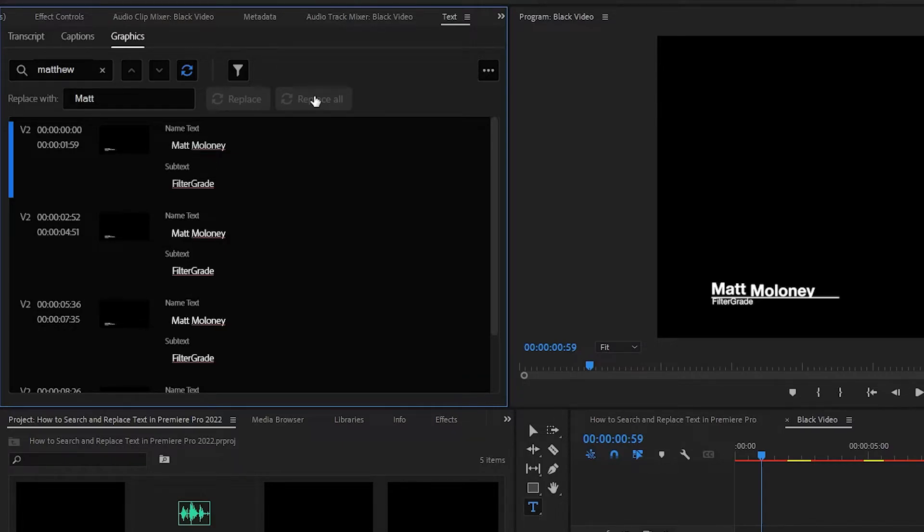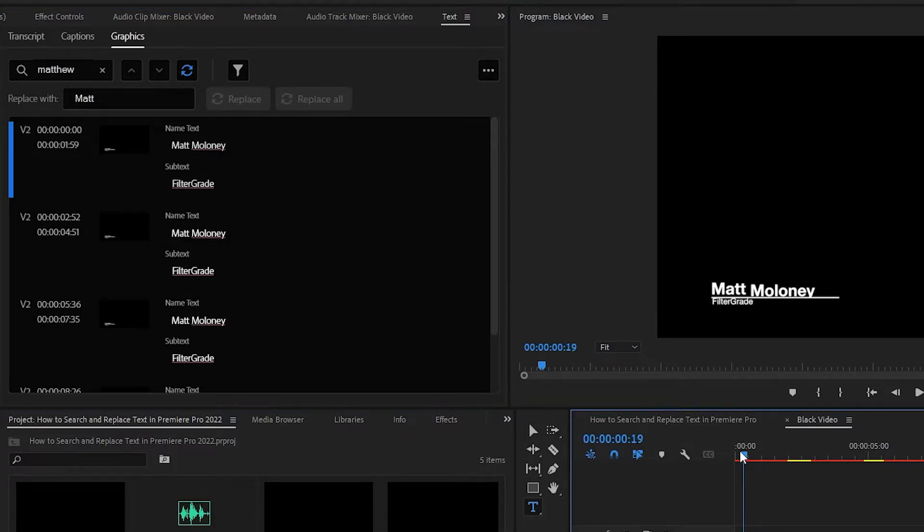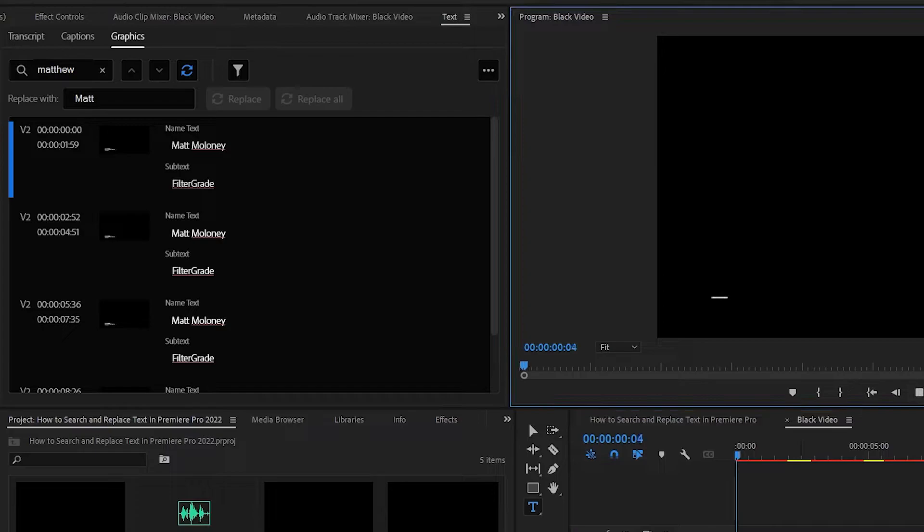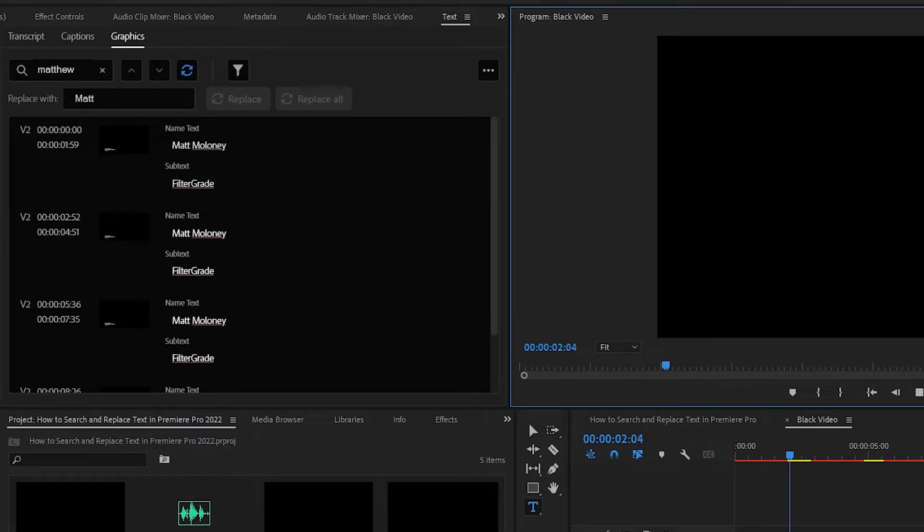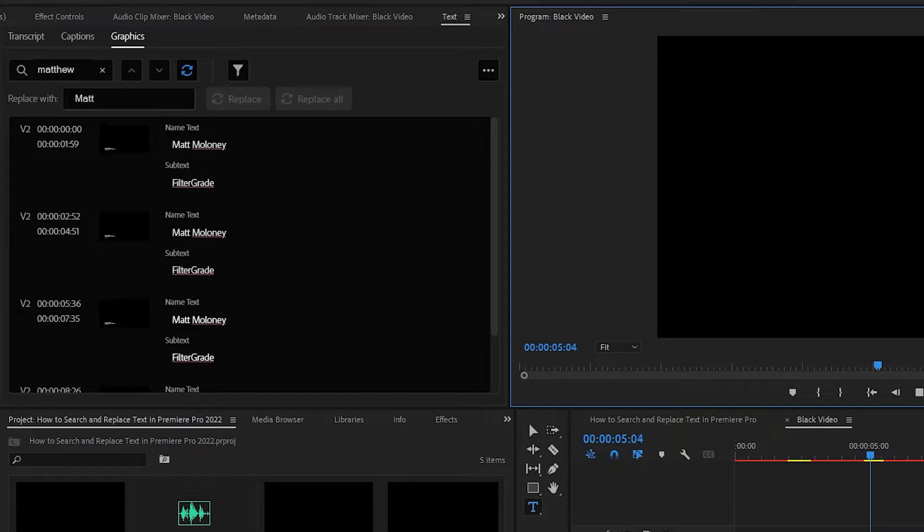So if we type in Matt as the word to replace with, then click Replace All, all instances of Matthew will become Matt, and our project is saved.